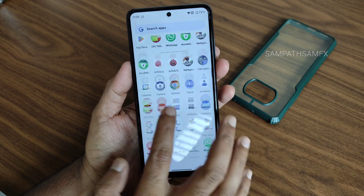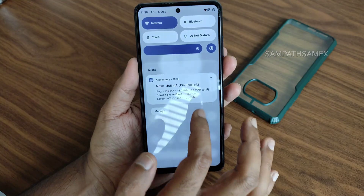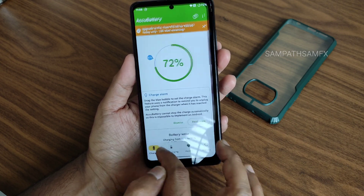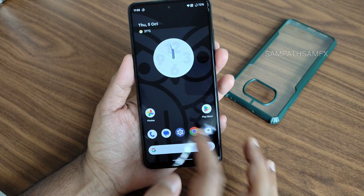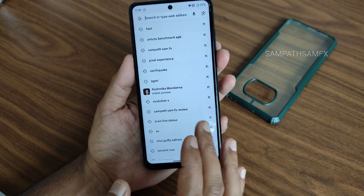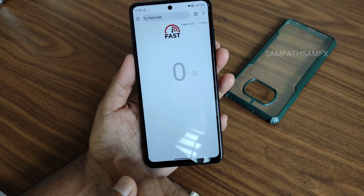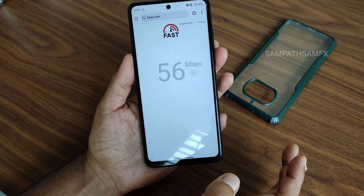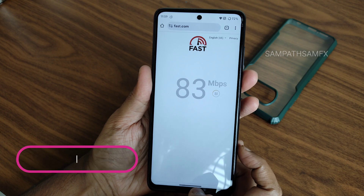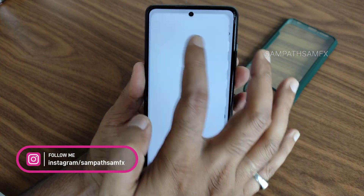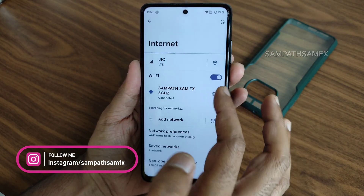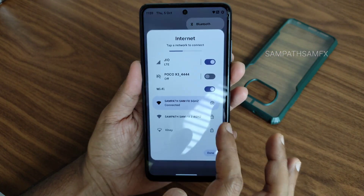These are the home screen customizations. I already showed the Accubattery results - health history and charging info is visible there. I have a very good Wi-Fi connection and I'm using a Jio SIM. No internet connectivity issues - I have a 100 Mbps plan and it's pulling up to 90 Mbps. Mobile data connection is also really good.